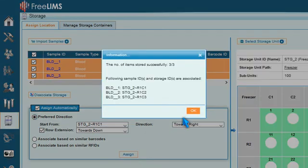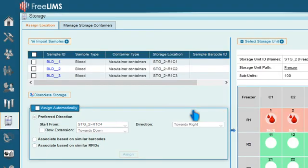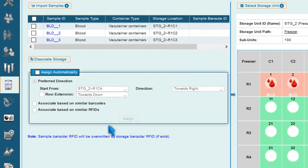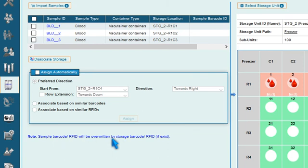Press Assign. The samples are stored, and sample barcode RFIDs are replaced by storage barcode RFIDs, if they exist.